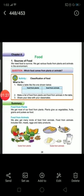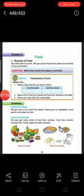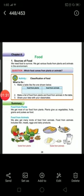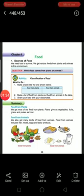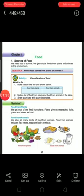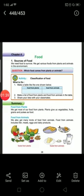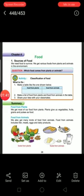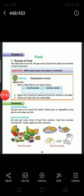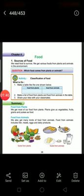The next point is animal sources. From animals, some foods we are getting; this is called animal sources. For example, we can say meat, fish, egg, dairy products, and some other food which comes from animals is known as animal source. So these two sources are there.